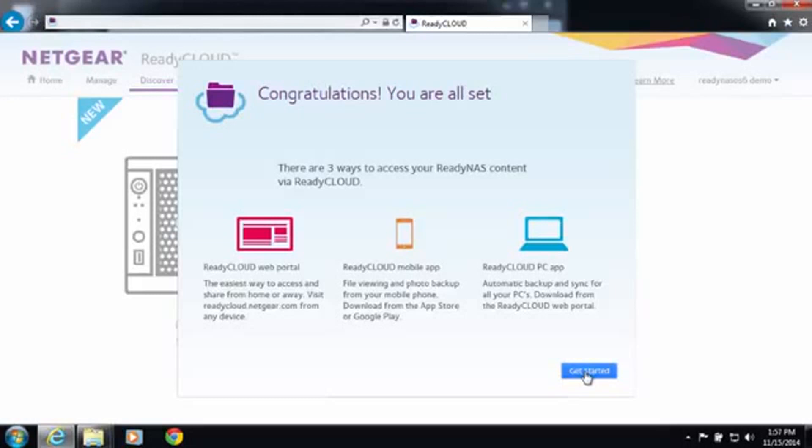And then finally you can use the ReadyCloud PC app for Windows or Mac to sync and back up your PC.